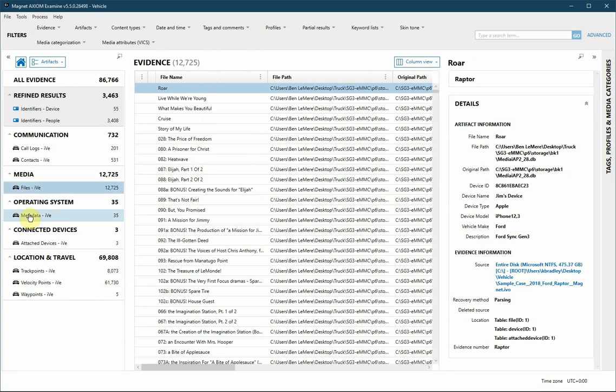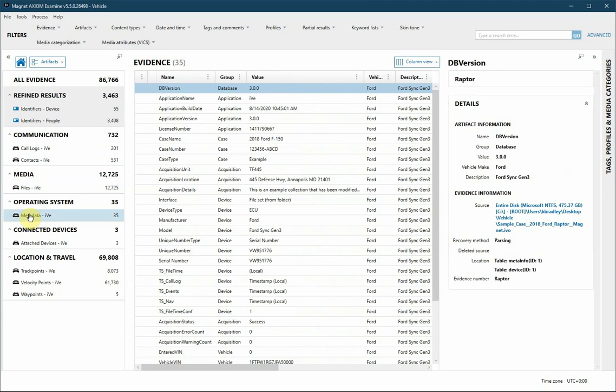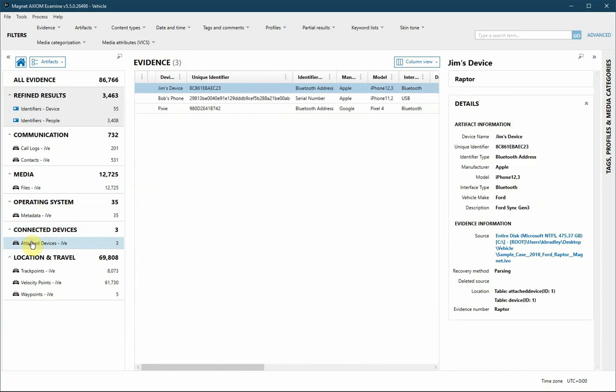Metadata will contain details extracted from the export related to the original acquisition of data from the vehicle or the vehicle itself. Attached devices will help examiners know of other potential evidence items.